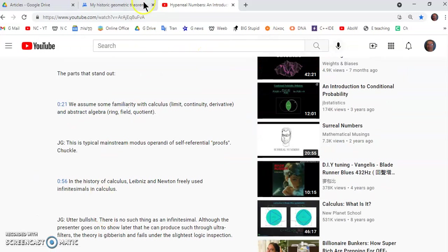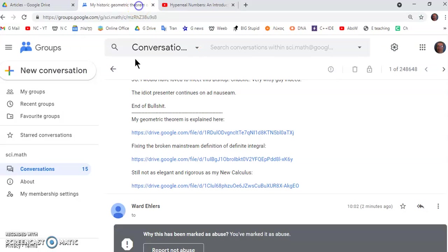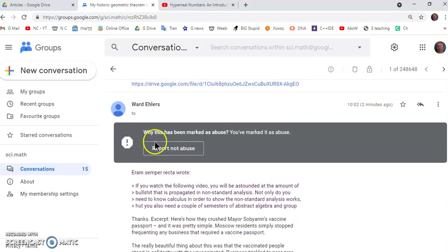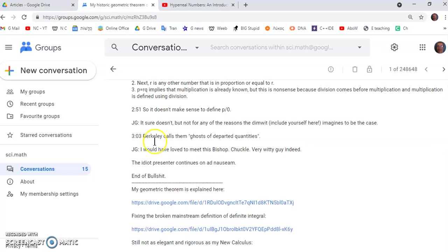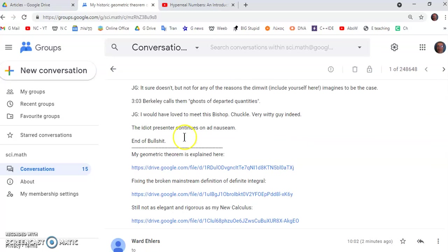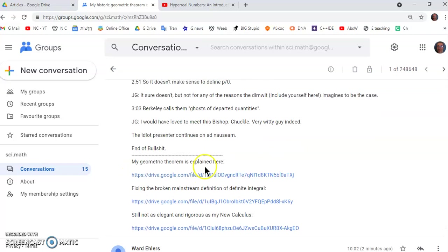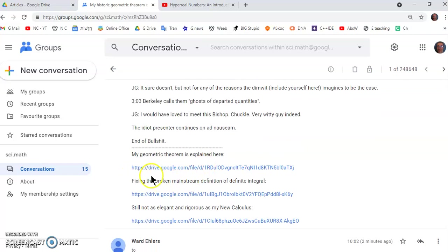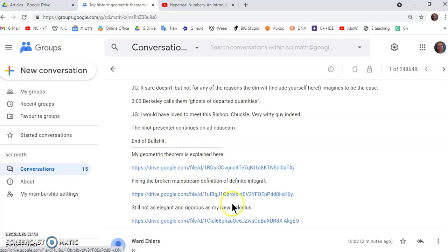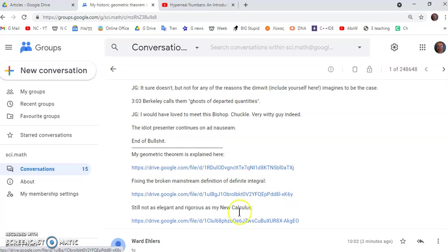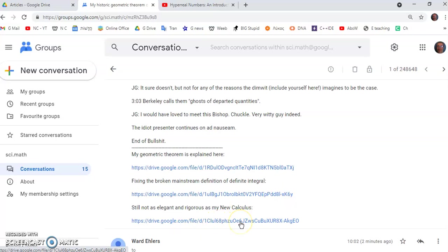If you read some of the comments here, you'll see they're pretty telling in many ways. Now, my geometric theorem is explained here in this link and also how to fix it. But neither of these are as elegant and rigorous as my new calculus, which is explained in the third link, but don't dismiss these first two links.